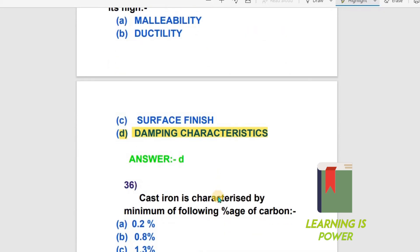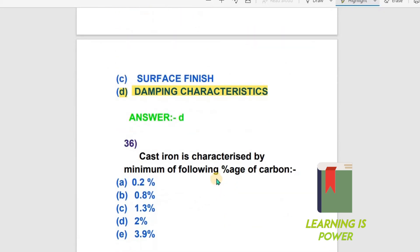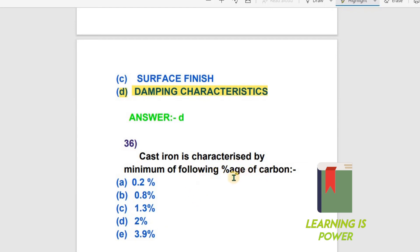The next question: Cast iron is characterized by a minimum of what percentage of carbon? The options are: A) 0.2%, B) 0.8%, C) 1.3%, D) 2%, E) 3.9%. Cast iron is characterized by a minimum carbon content of 2%. Option D is the right answer.